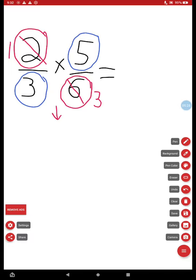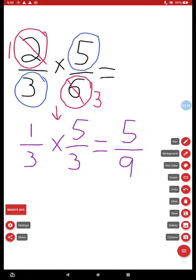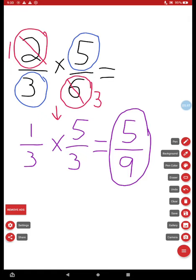So now I have one third times five thirds. Let's rewrite the problem so you can see it clearly. One third times five thirds. Now let's multiply straight across. One times five is five. Three times three is nine. What did I get as an answer? Five ninths. That is the same answer I got using the other method. So as you can see, you can either multiply and then simplify or you can simplify before you multiply. Either way, you still get the same answer of five ninths.